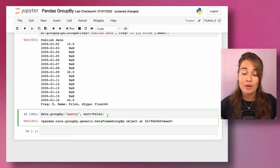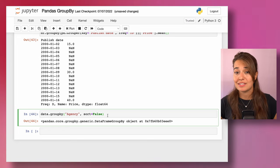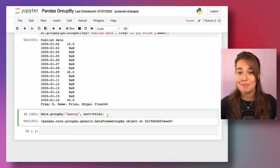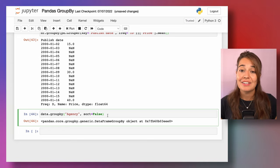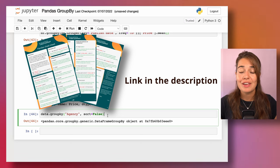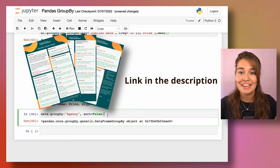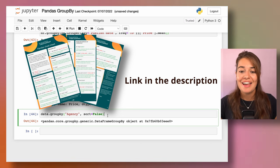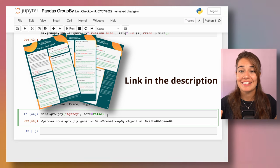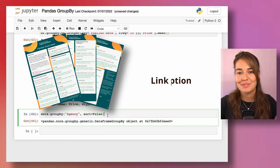That's all for the groupby function! If you have any questions or ideas for other pandas topics you'd like to learn about, let me know. Don't forget you can grab my free pandas cheat sheet using the link in the description. Thanks for watching and have a great day — see you in the next video!